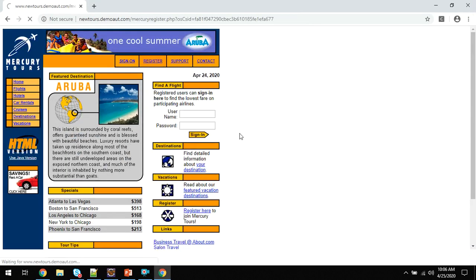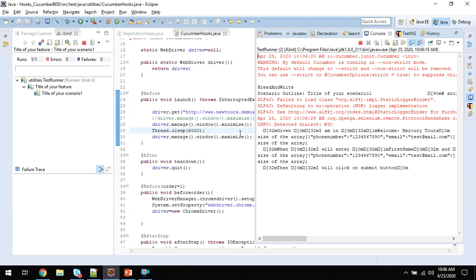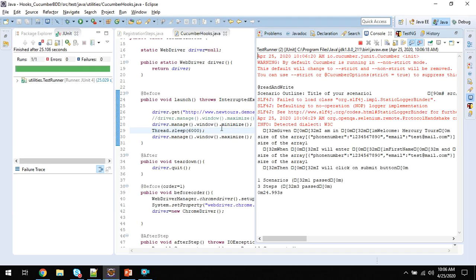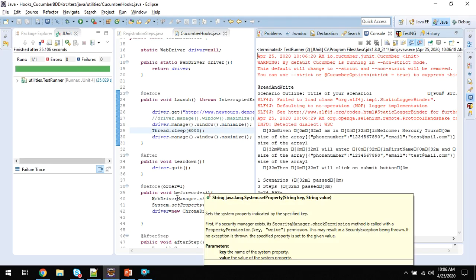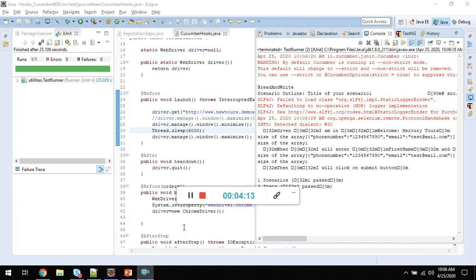In the maximized mode, it is executing the steps. I hope this functionality helps. Thanks for your time.